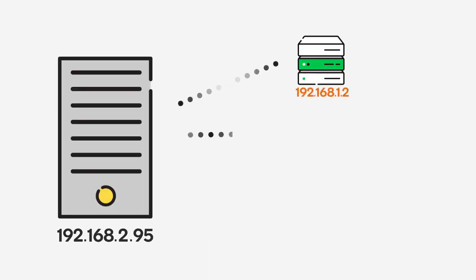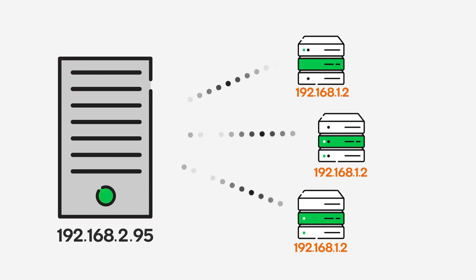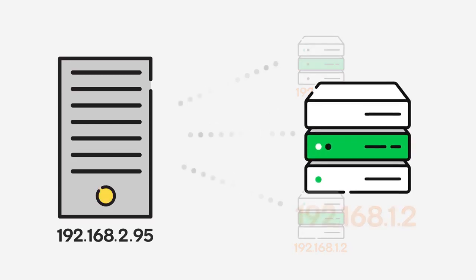Computers on the Internet communicate with each other using strings of numbers called Internet Protocol, or IP addresses. IP addresses function like street addresses. They identify where a computer is located on the Internet, and help guide the information traveling between computers.